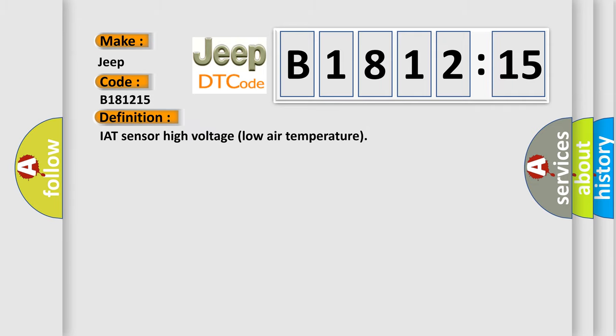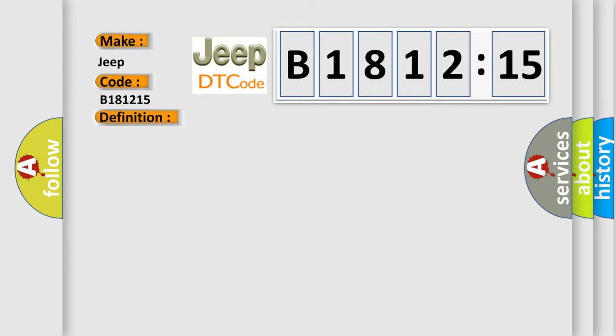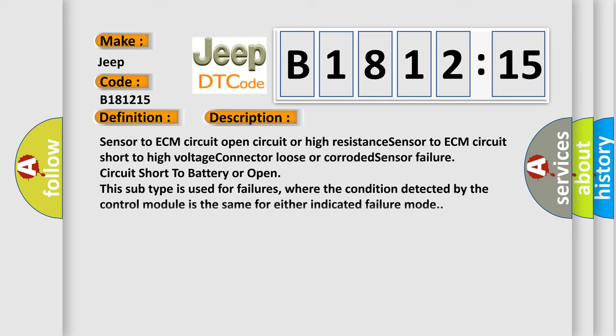The basic definition is IAT sensor high voltage low air temperature. And now this is a short description of this DTC code.